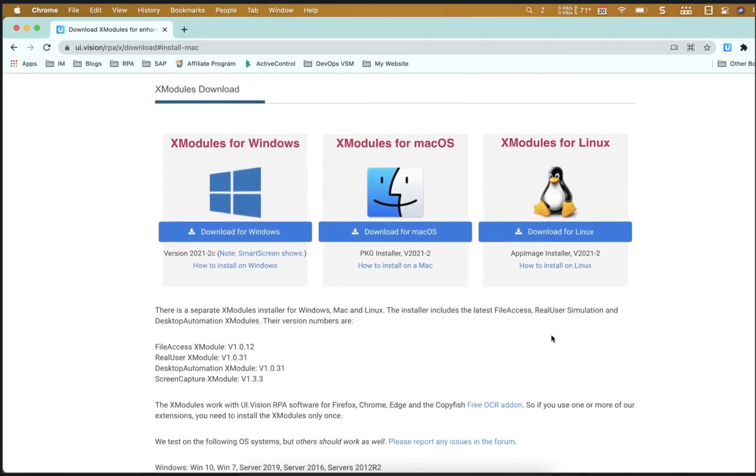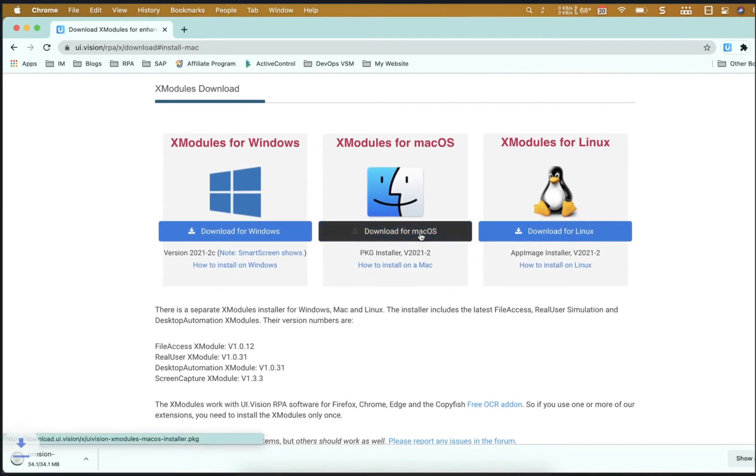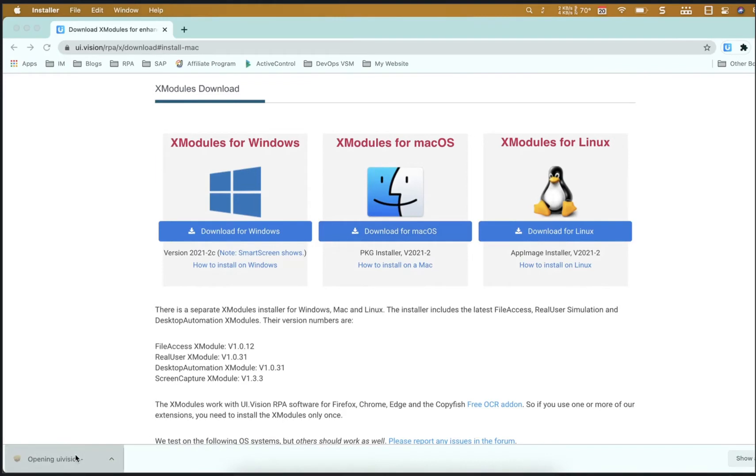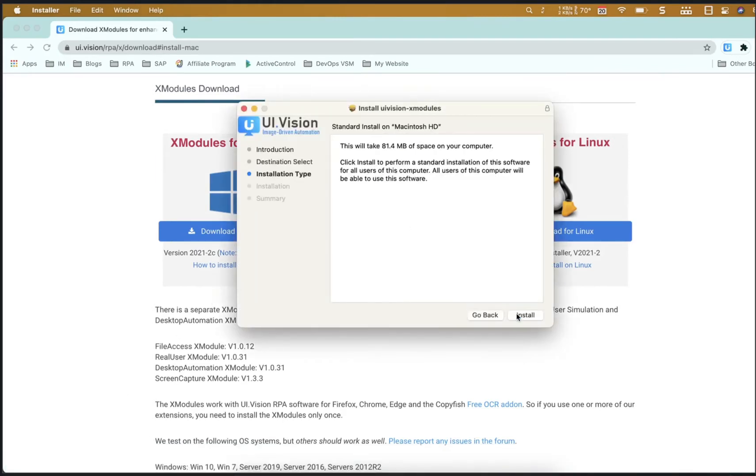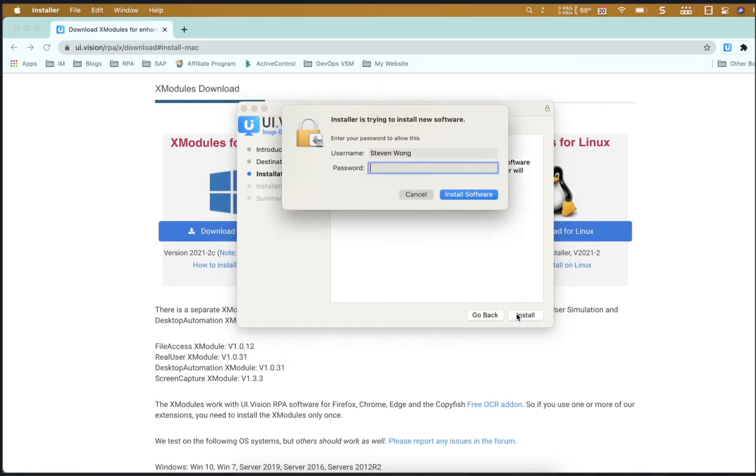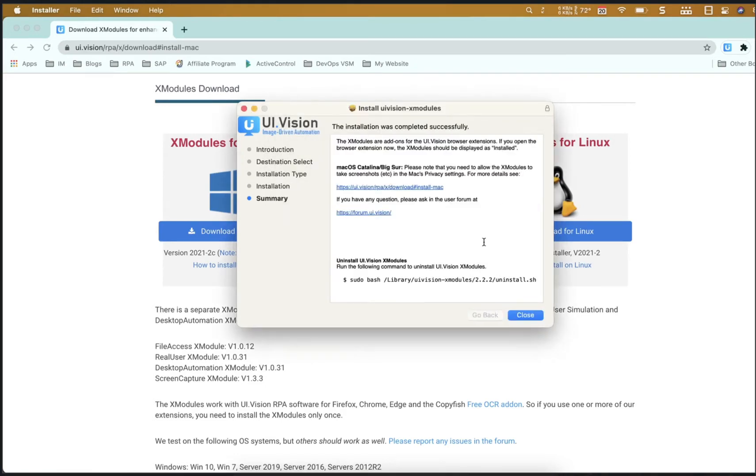This is the latest version and it changes the way you install it on the Mac. As you can see here, it's now a package installer. Download the package installer, go through the installation as you can see on the screen here, and it just simplifies things compared to the old version a little.